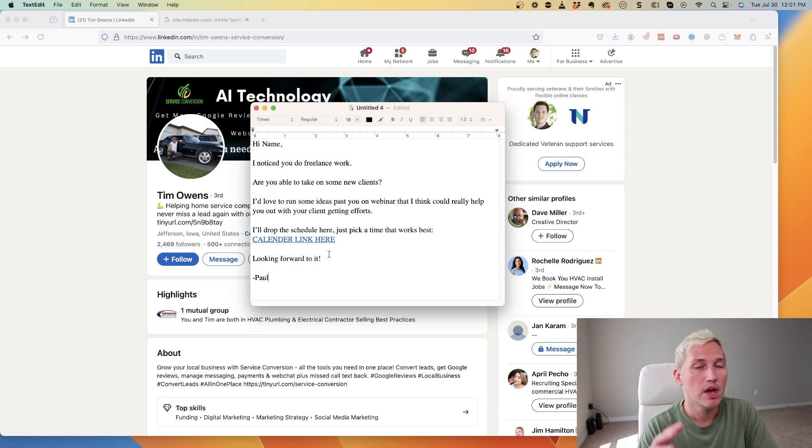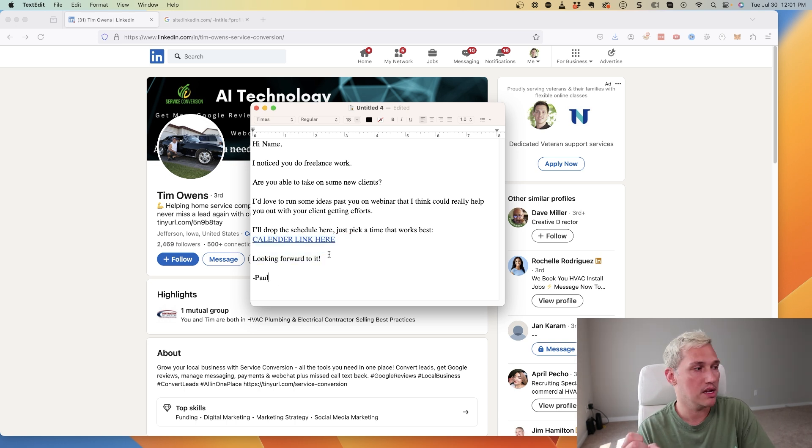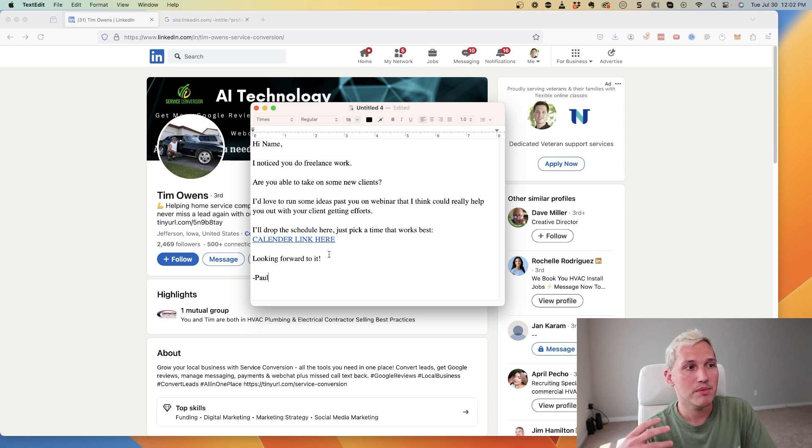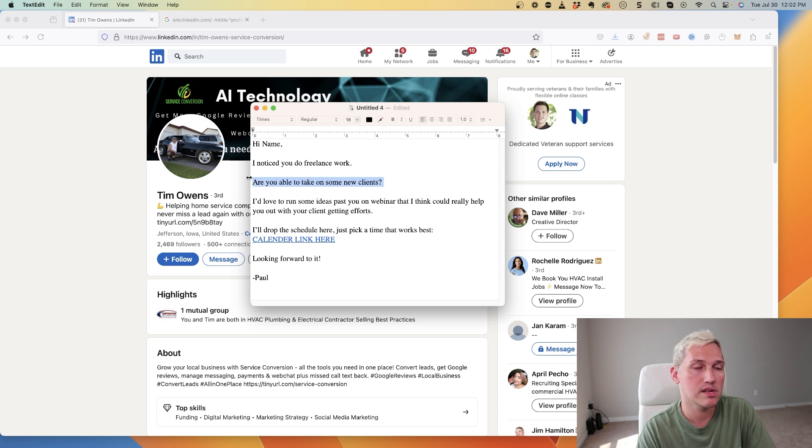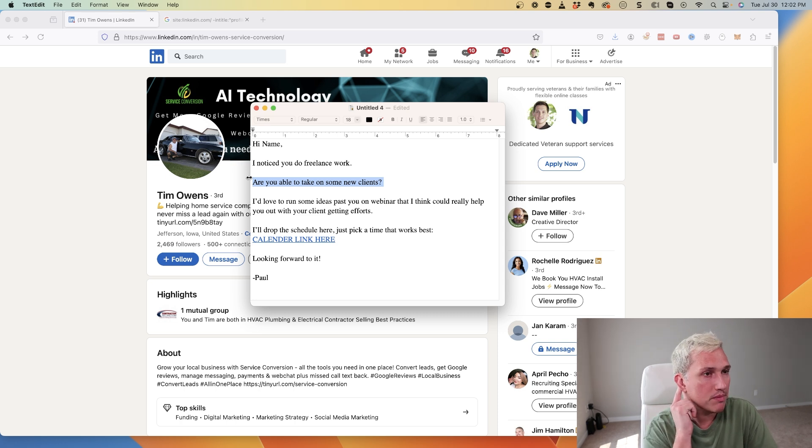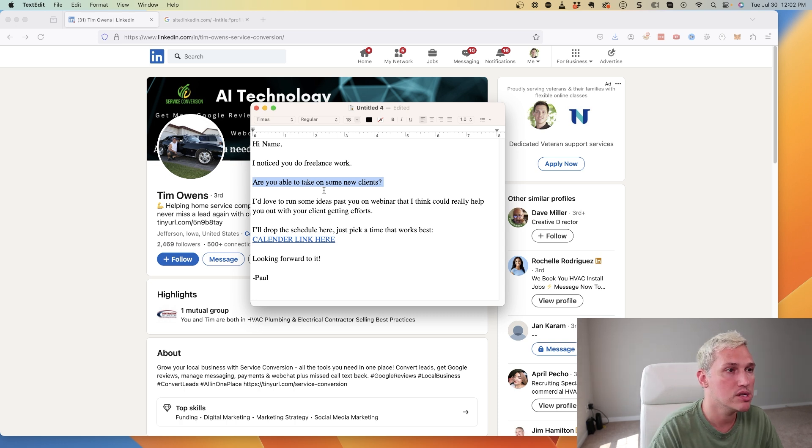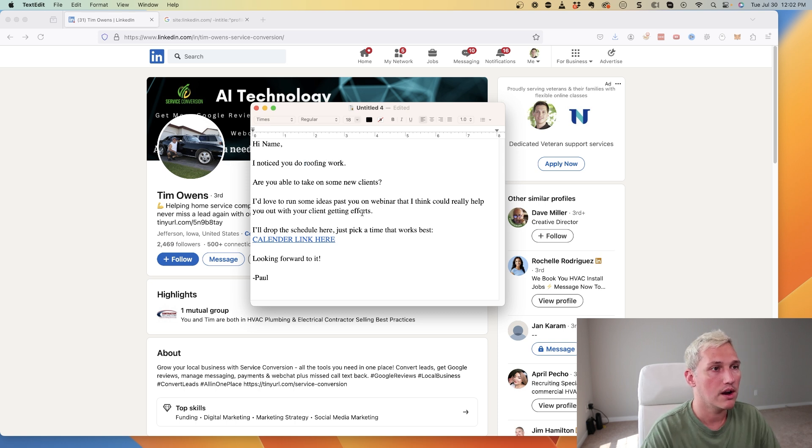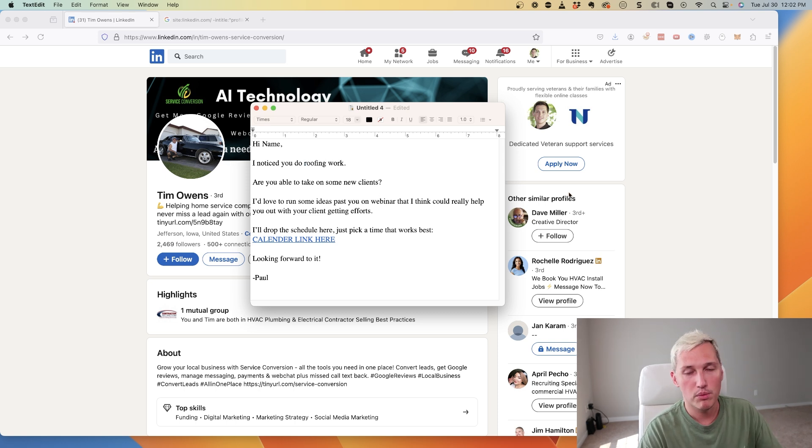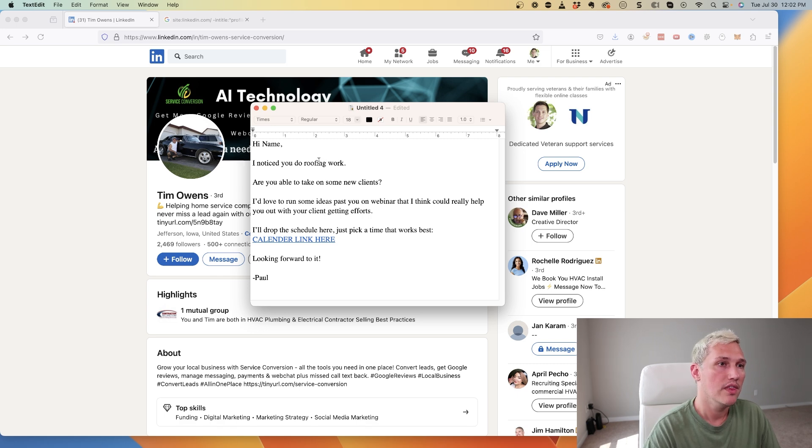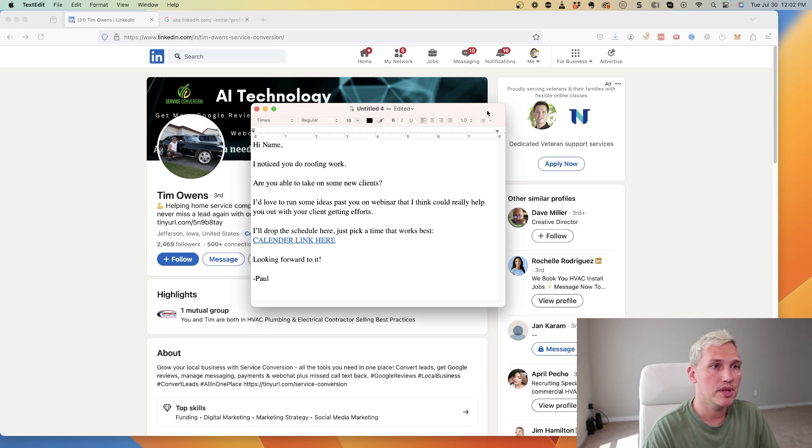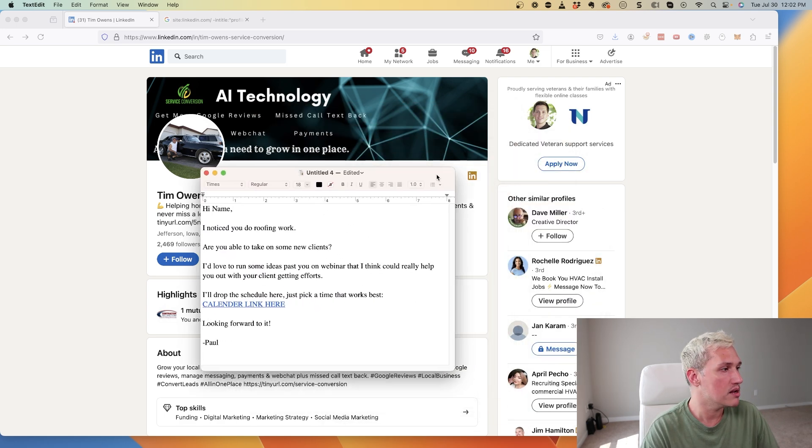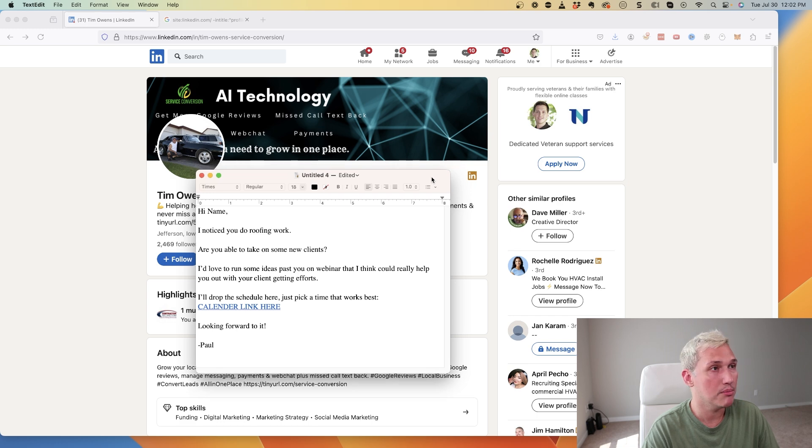This simple template is really powerful because it gets them to whatever it is that you offer. If you want to get them more clients, which is obviously what we do, it pretty much works for anything. 'I notice you do roofing work, are you able to take on some new clients?' Boom, it's like the same thing, you're just swapping out some minor details. This is the email template - definitely take note of this, take a screenshot of it and put it to use.